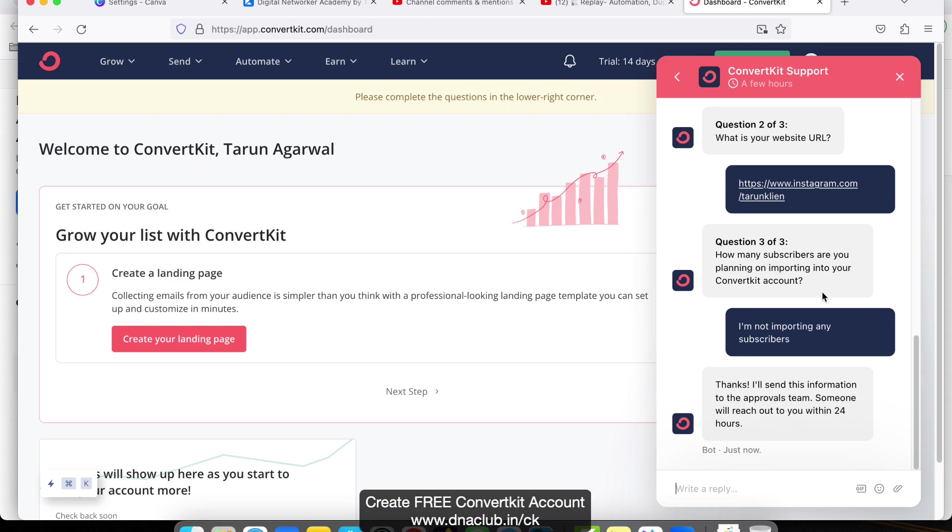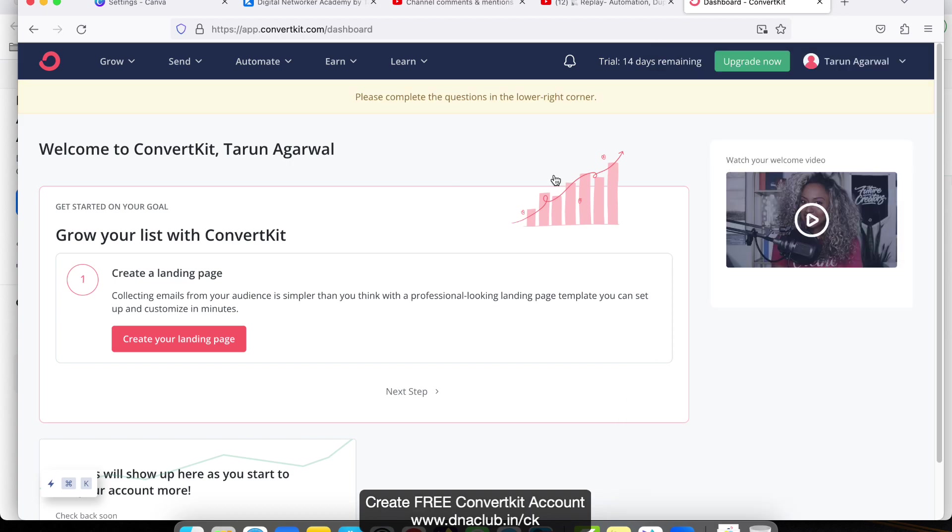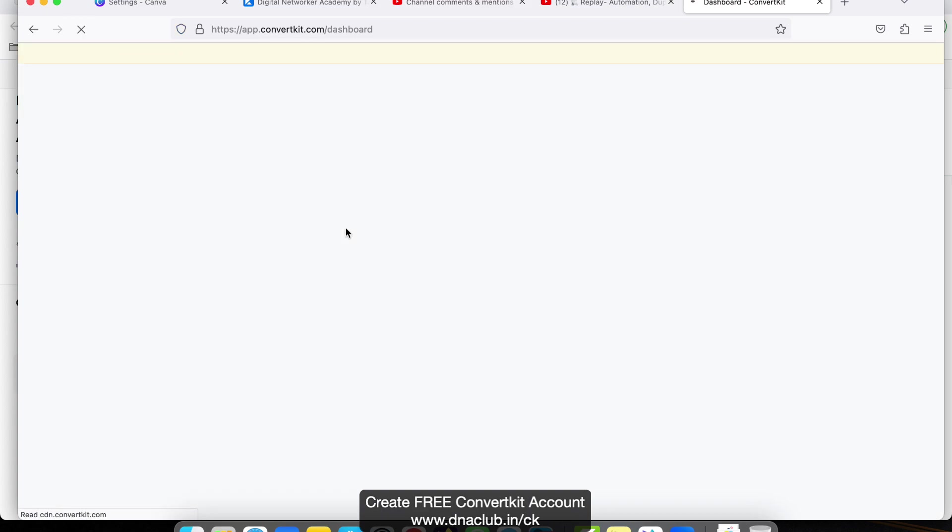I will send this information to the approval team. Someone will reach out to you in 24 hours. This way you have to fill this up. Whatever questions they are asking, you have to answer all the questions properly. If you don't answer these questions properly, they may reject your account or request. This way, just fill this up and then refresh.